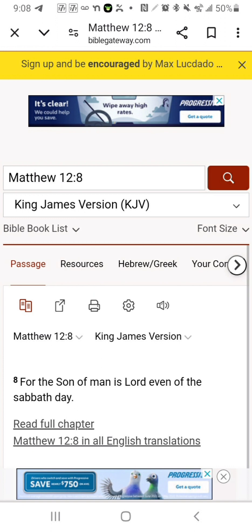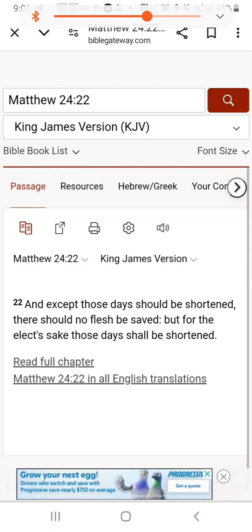Now we're going into Matthew to round this up and show that that last day — the sabbath day, that last seven, that last thousand years — belongs to Yeshia. Matthew 12:8 says, 'For the Son of Man is the lord even of the sabbath day.' This is what Yeshia said to the people who were doubting him.